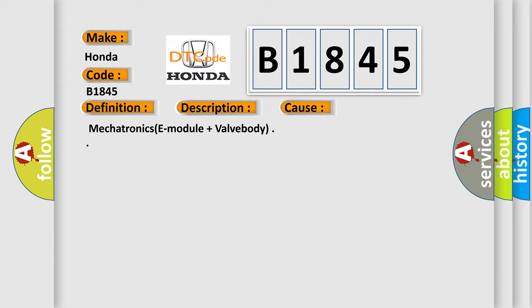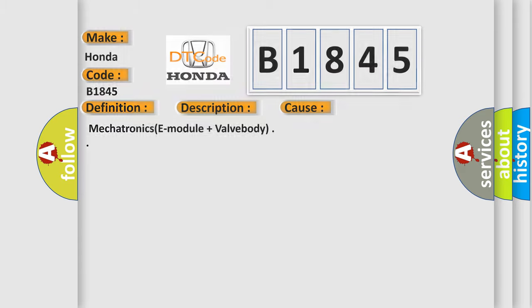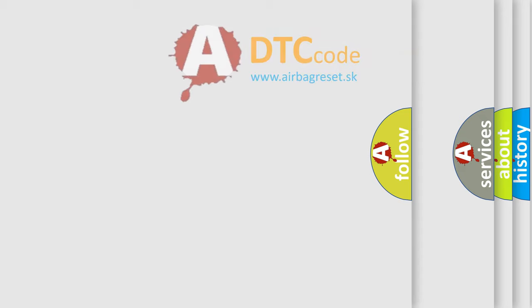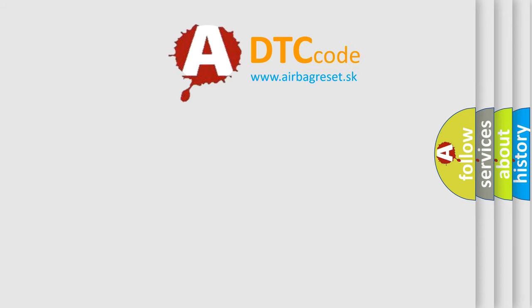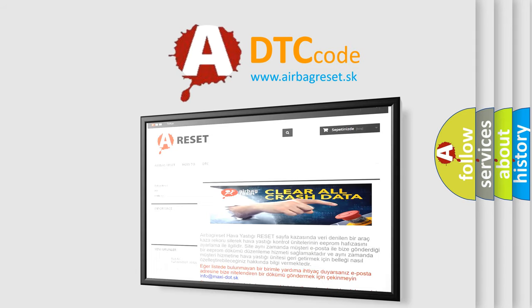The most common cause is the mechatronics module plus valve body. The airbagreset website aims to provide information in 52 languages.